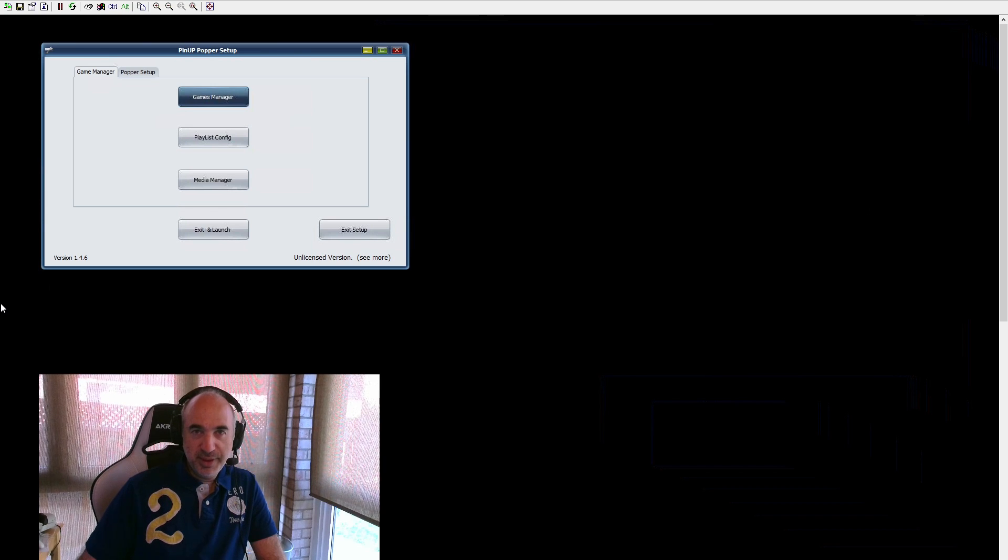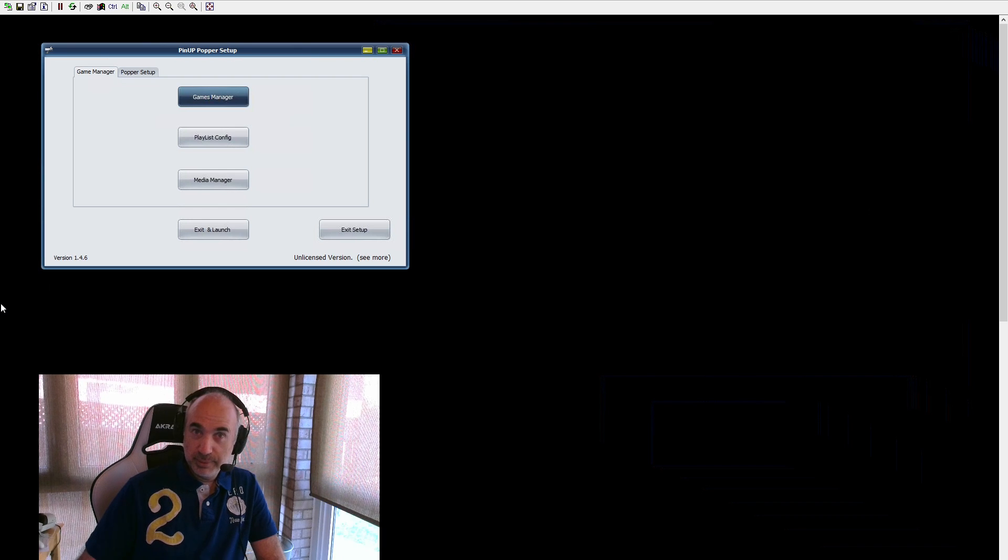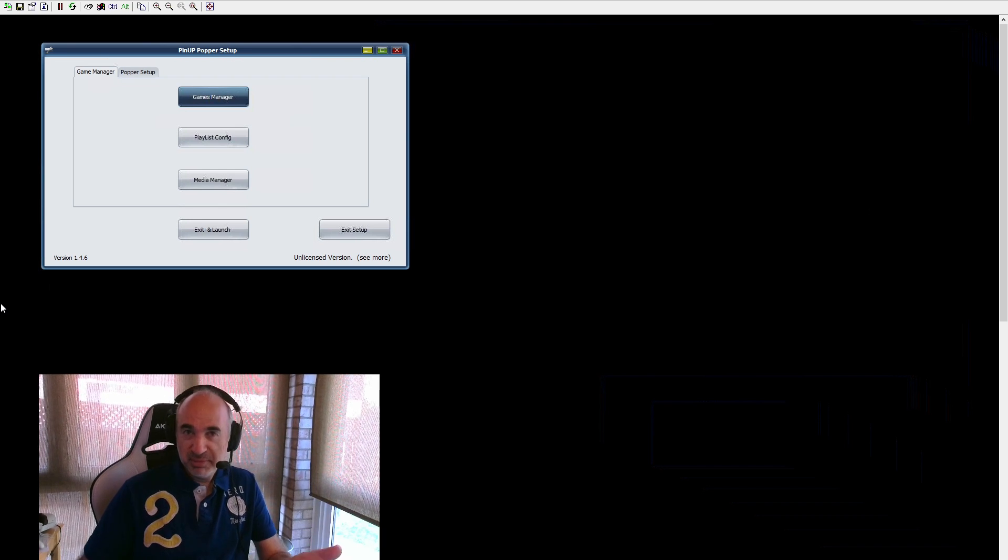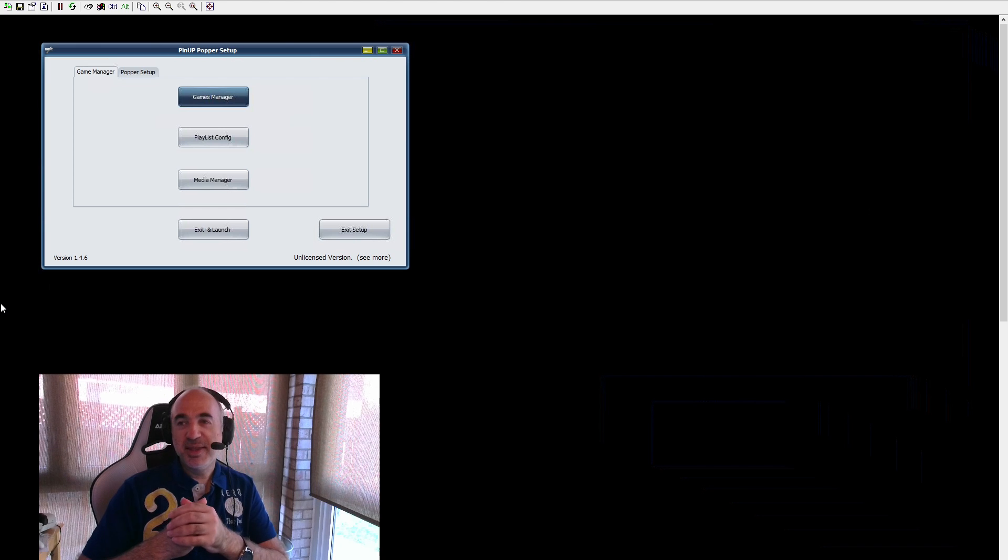Hey guys, David Nailbuster. Now we're going to get Zacarria, rhymes with pizzeria, Zacarria, get that installed in our cab.